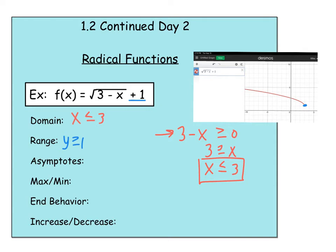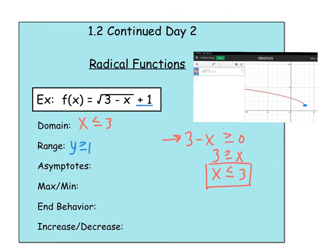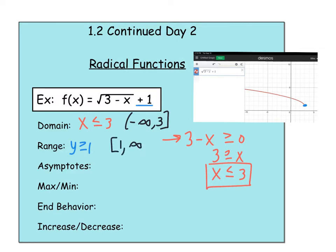Let's put these in interval notation, which is what we're going to be using most. I would accept answers written as inequalities unless the directions specify interval notation. For the domain — x less than or equal to 3 — that means it's going from negative infinity up to 3, including 3, so bracket. You can never equal infinity or negative infinity, so there's a parenthesis there. For the range, it is from 1, including 1 — bracket 1 — up to infinity, with a parenthesis because you can never equal infinity.